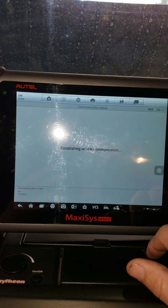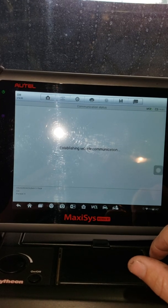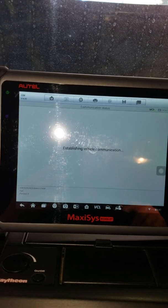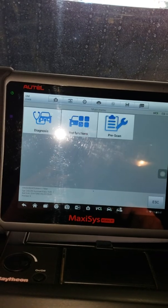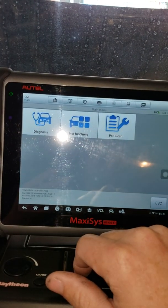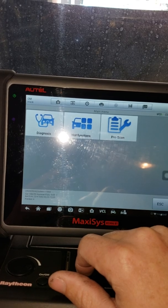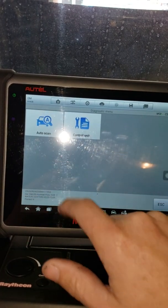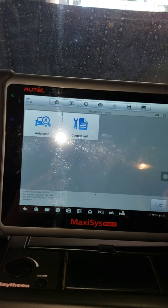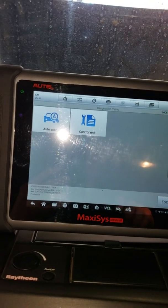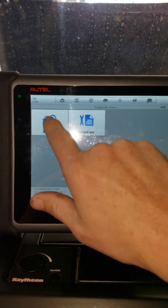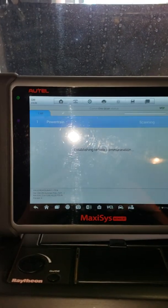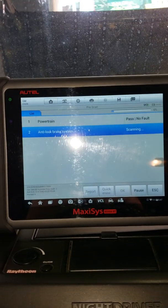So we're going to do a health check on this. First time I've done it with this tool. Curious to see what it says. Auto scan. It's going to scan through it.